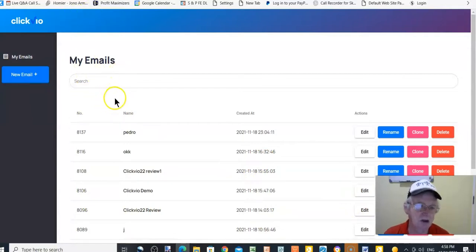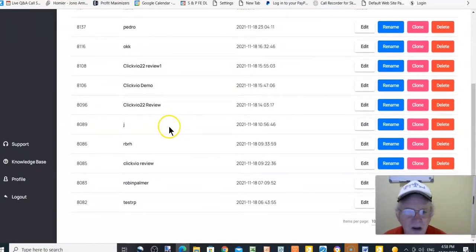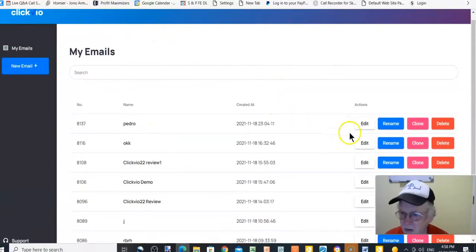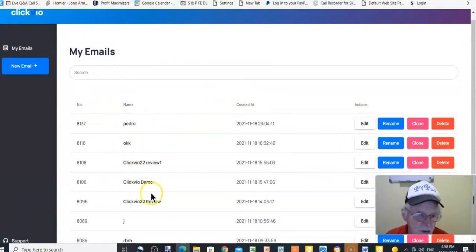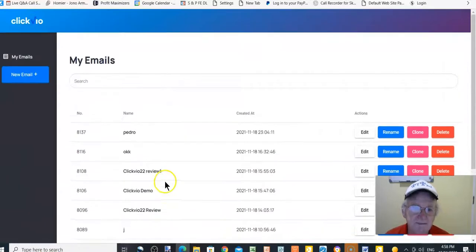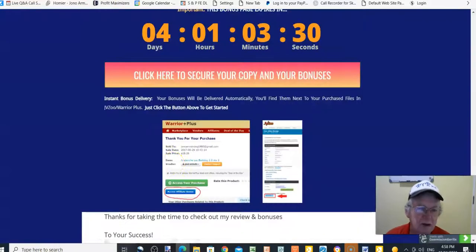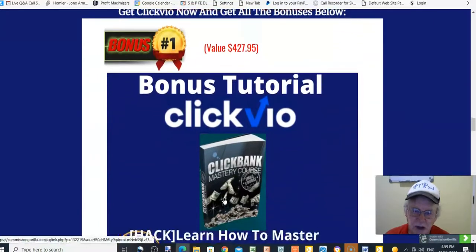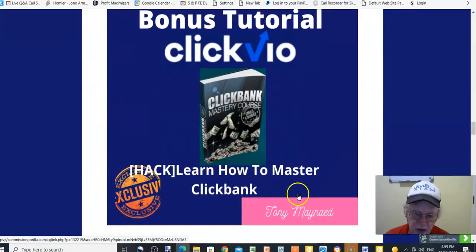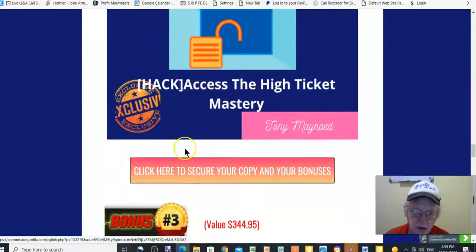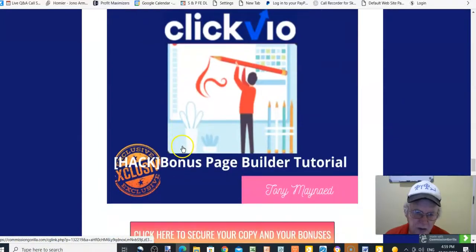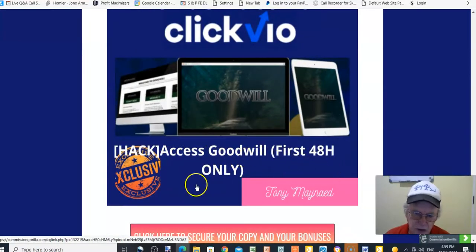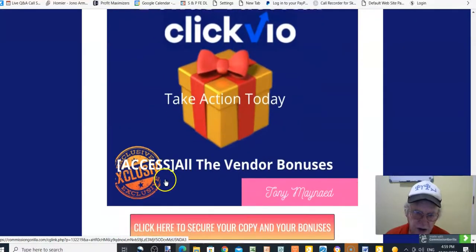I'm going back to the bonus page now. Inside the members area there are some pre-made emails already. Going through the bonuses again: bonus one — Learn How to Master ClickBank; bonus two — Access High Ticket Mastery; bonus three — Bonus Page Builder Tutorial; bonus four — Access Goodwill; bonus five — Take Action Today and get access to all vendor bonuses. Click the button below to claim your Insane Bonus Package before the countdown hits zero.